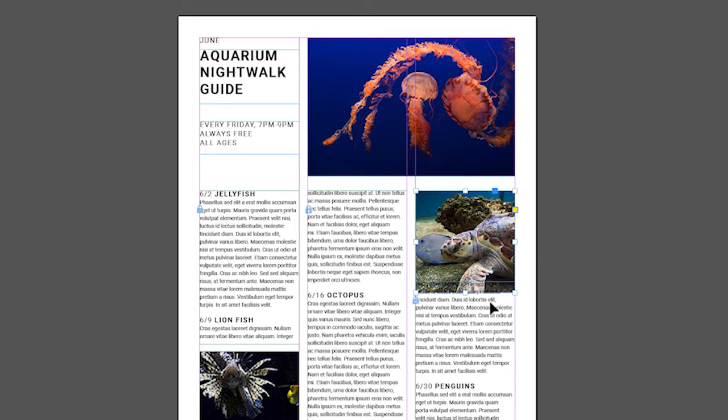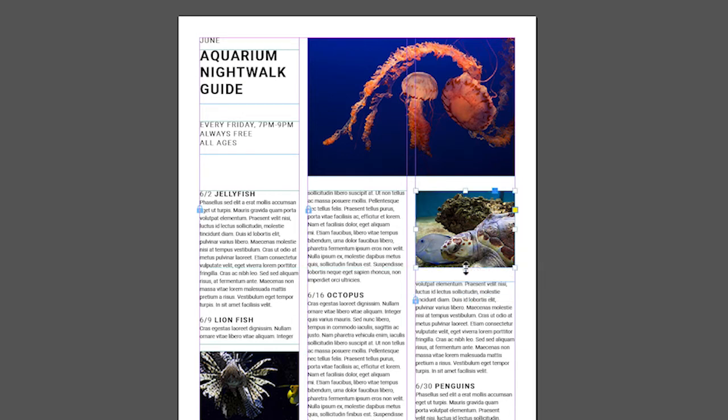So the text doesn't overlap the image, drag the bottom middle handle up to crop or hide part of the image.